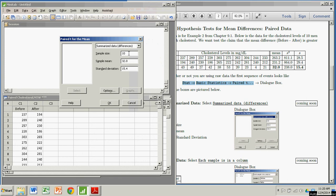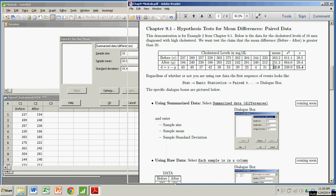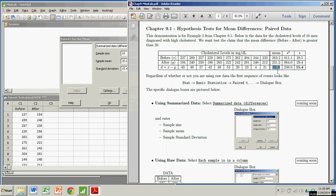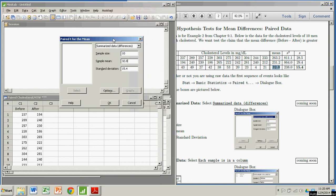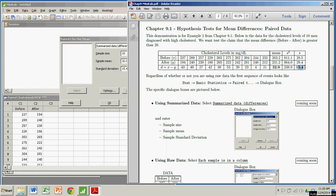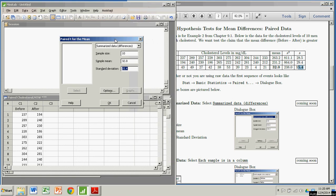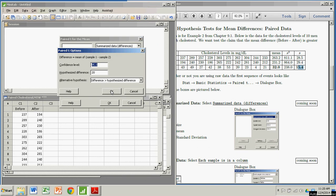The sample size is 10, the sample mean is 32, and the sample standard deviation is 15.4. You need to know that information if you're going to use the summarized data. Now I'm going to go to Options. There's a confidence level - that's for a confidence interval that gets produced at the end. We're really worried about the hypothesis test. Here we put in the hypothesized difference. In this case, we're hypothesizing that the difference is greater than 20, so 20 is what I put in here.